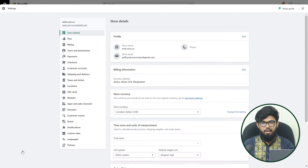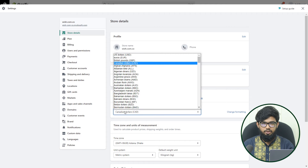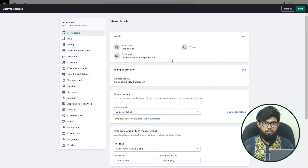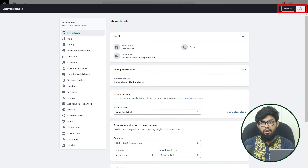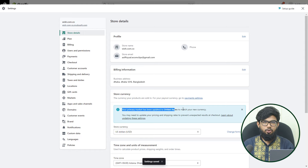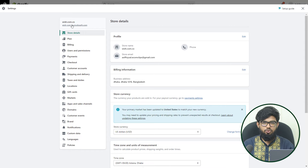Go to Shopify settings. After that, in the store detail page, you can find the store currency section. Choose the correct currency for your store and save it. The currency must be based on where your store is located, because your bank account must be located in the same country as your store.